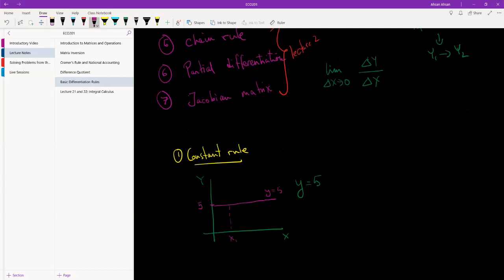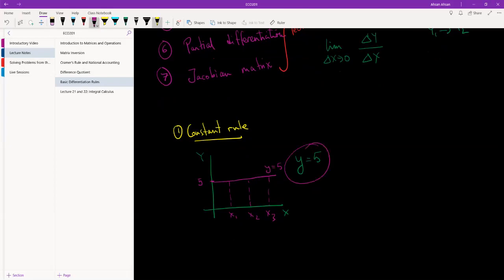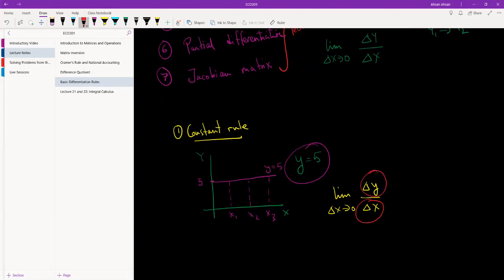Y is equal to five, and regardless of the value of x, the value of y is not changing. Now, what is the rate of change of this function y equals to five? It's not changing. So if we take the limit as change in x approaches zero of change in y over change in x, the interesting thing to notice is that no matter what happens to the denominator, no matter by how much x changes, y will not change.